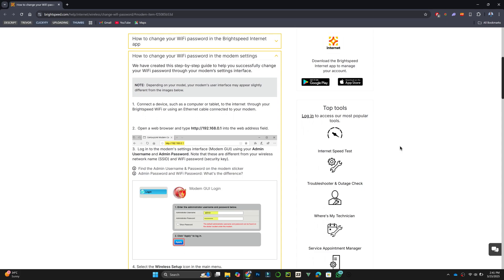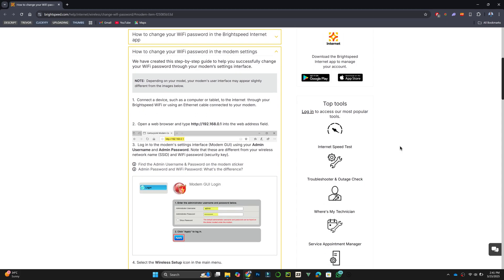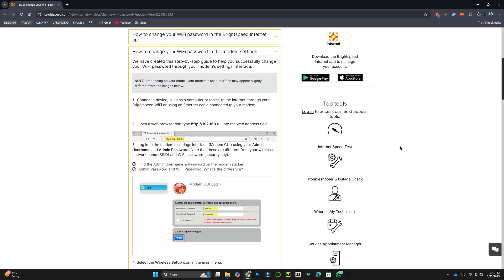Then, open a web browser and type 192.168.0.1 in the address bar.